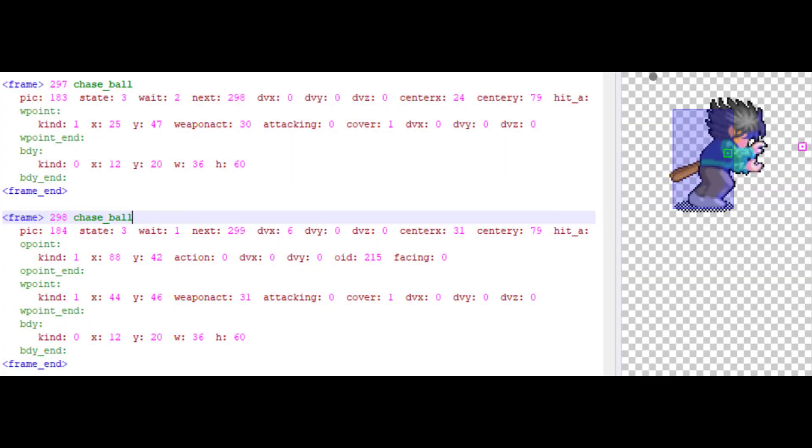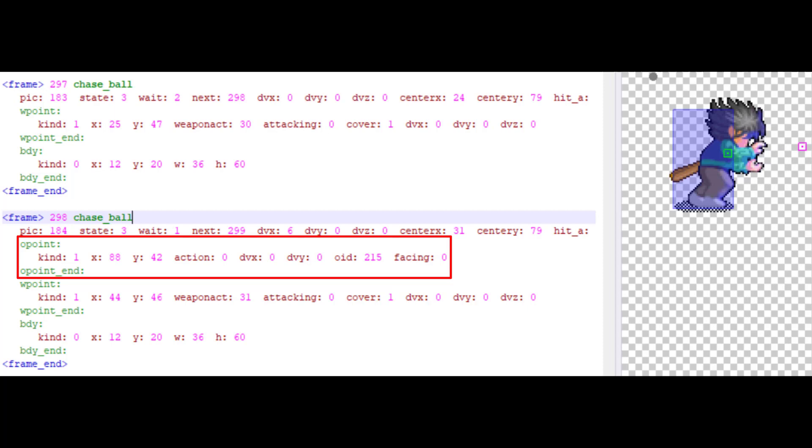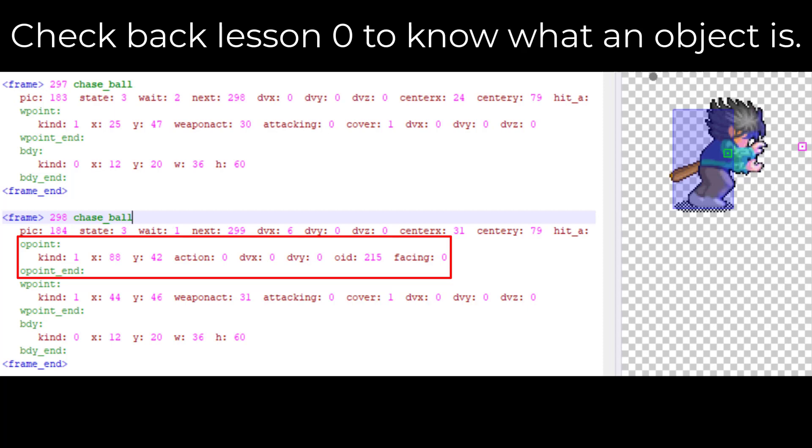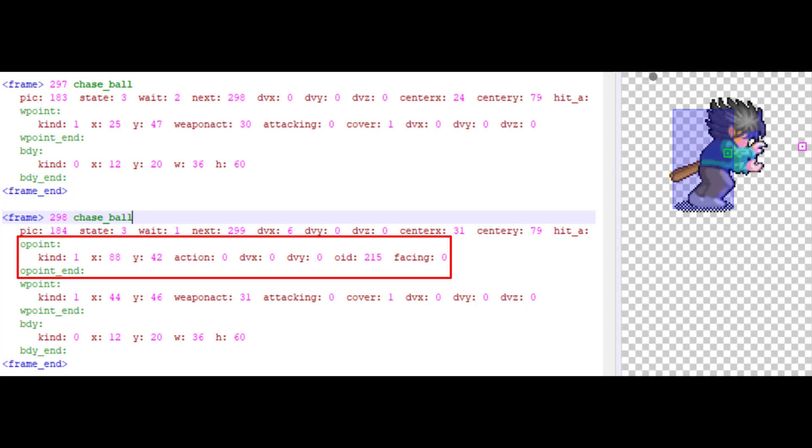The fifth frame element is O point, which is object point. It is used to spawn an object. We've already discussed what an object is in lesson 0. If you forgot, please check it back.